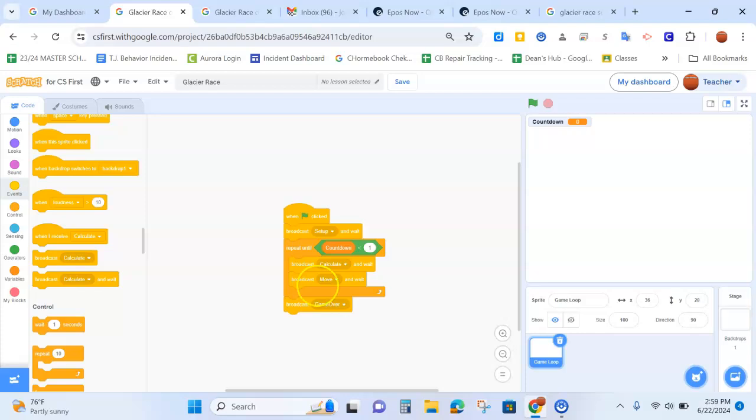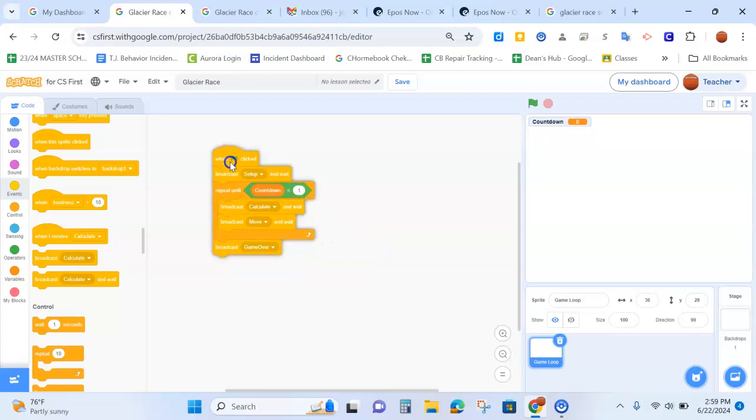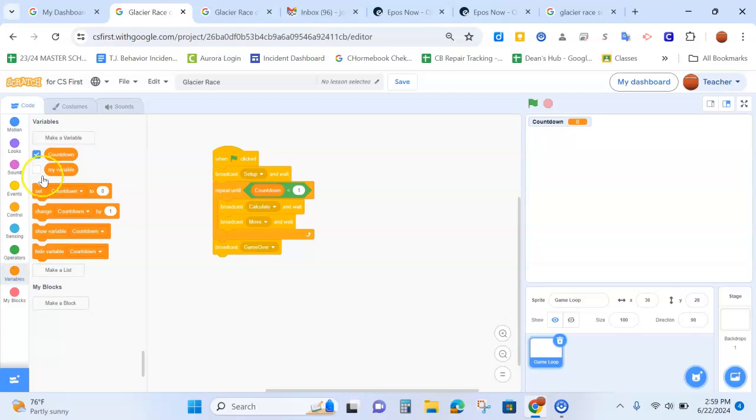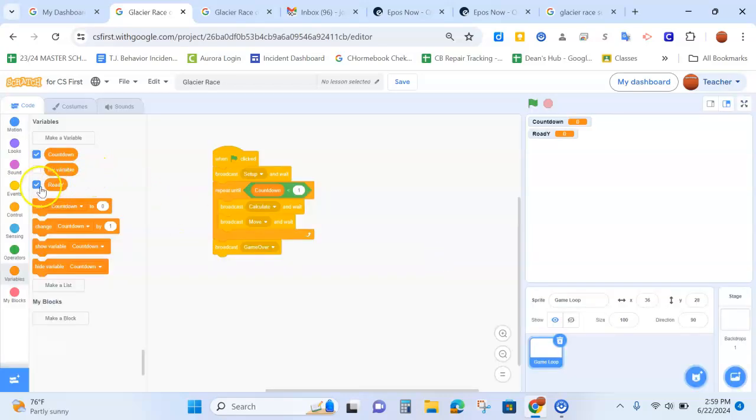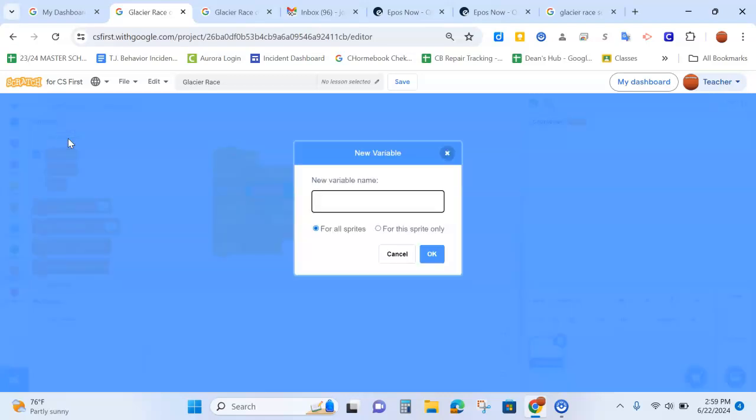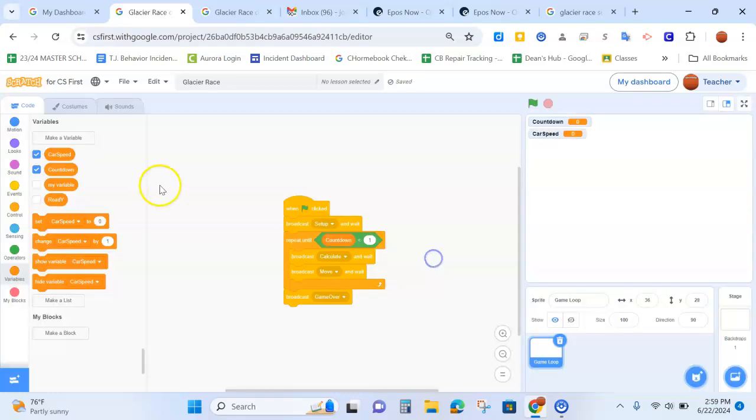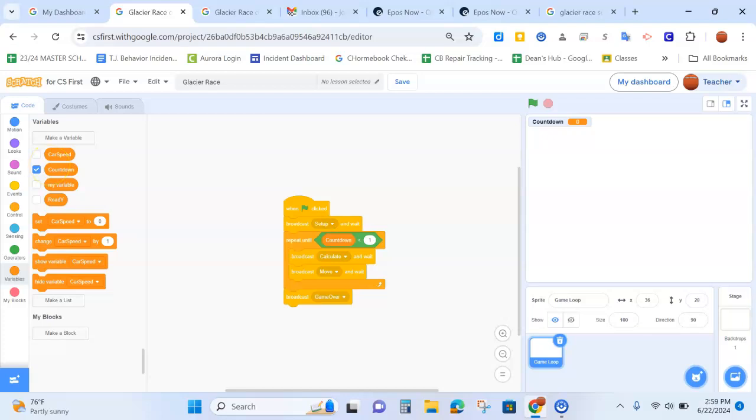The next algorithm you need to create on the blank game loop is going to need two new variables. So we're going to go to variable, make a variable called road y. And we're going to uncheck that one. We don't need to see that one. And then we're going to make the variable car speed. And we're also going to uncheck that one. We don't need to see it. We only need to see countdown.